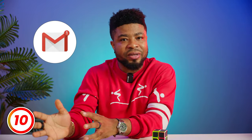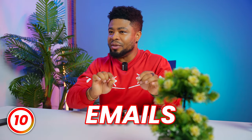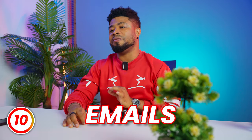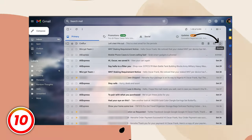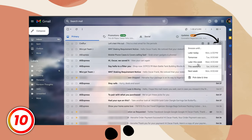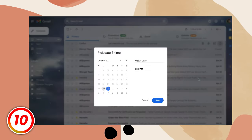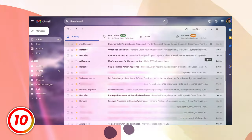Sometimes you might be in a deep flow state or simply don't want to be disturbed by notifications. Luckily, you can snooze notifications for emails for whatever time frame suits you. Just hover on the email and click on the clock-like icon here. From here, set up the time frame for your snooze.